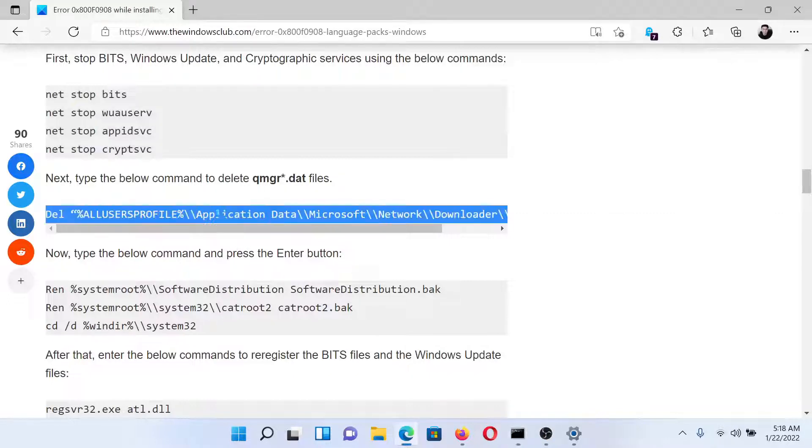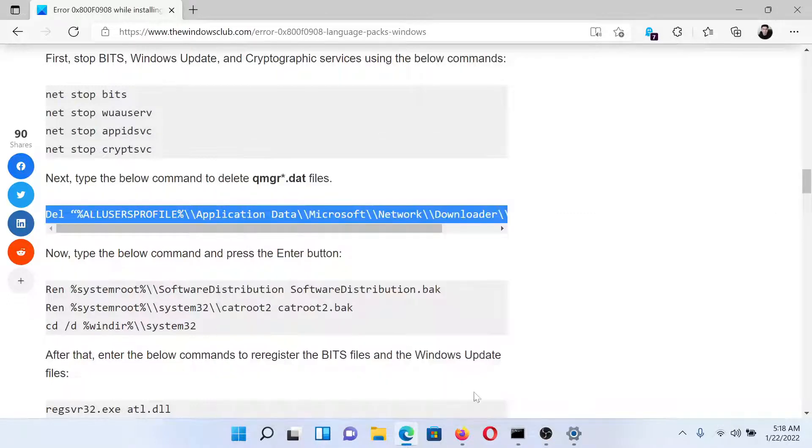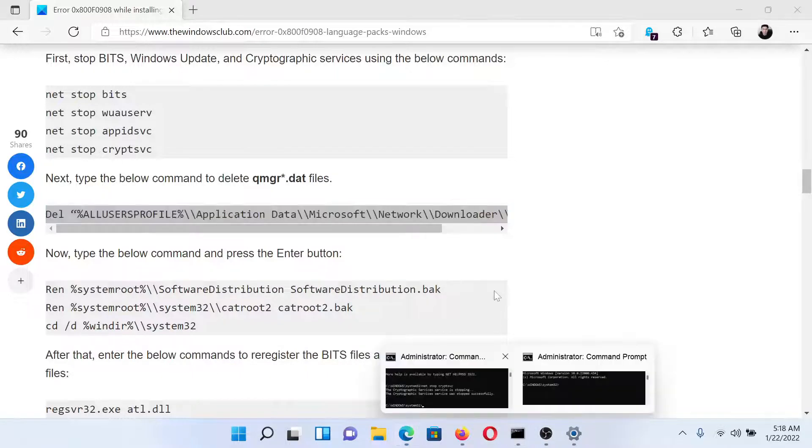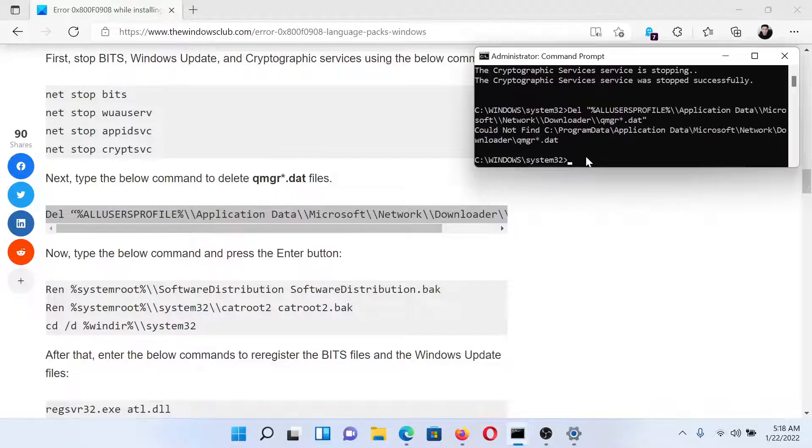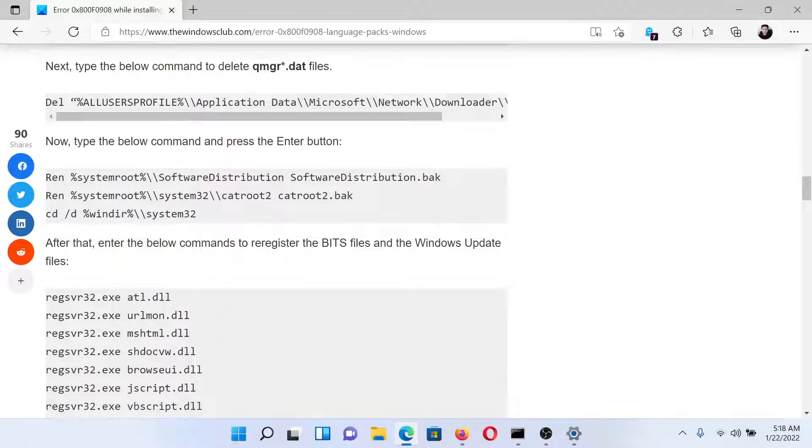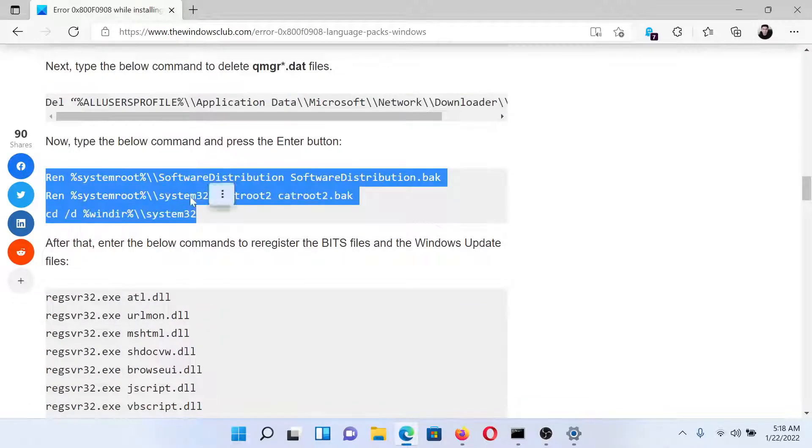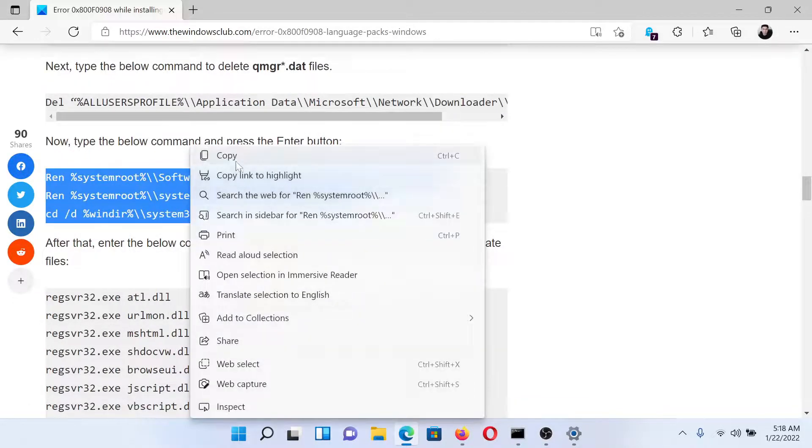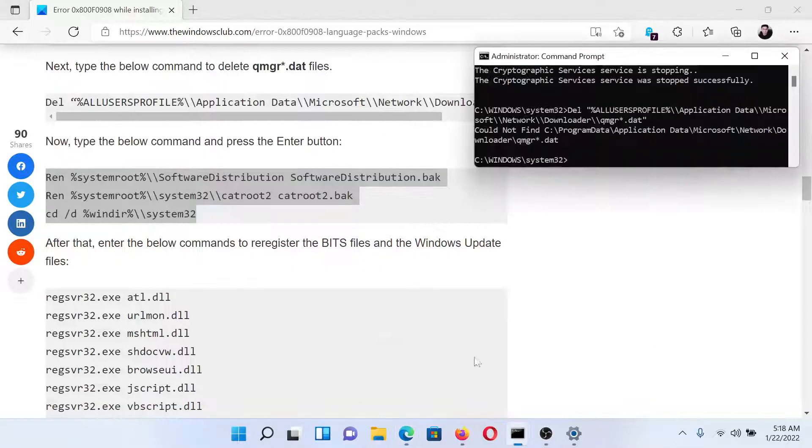Then copy the second command and paste it here and hit Enter. The third set of commands - this will delete the Software Distribution and Cat2 folders, and then hit Enter after this.